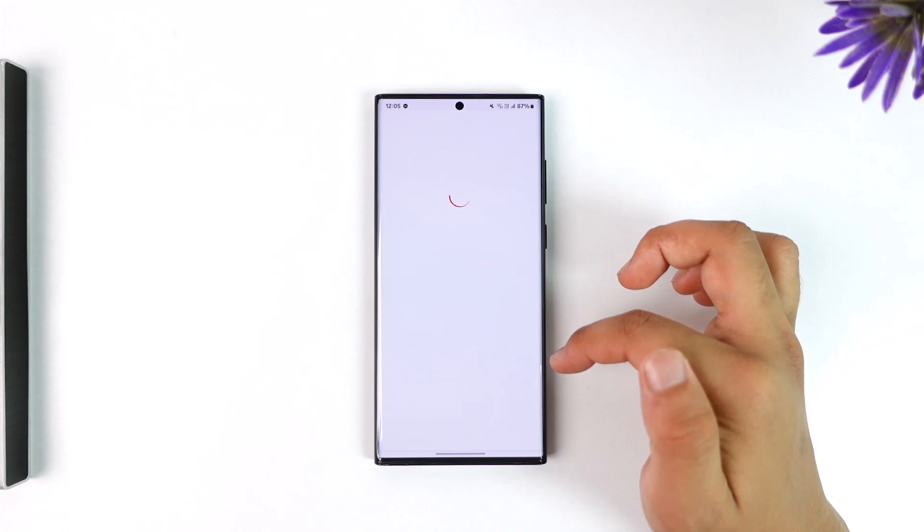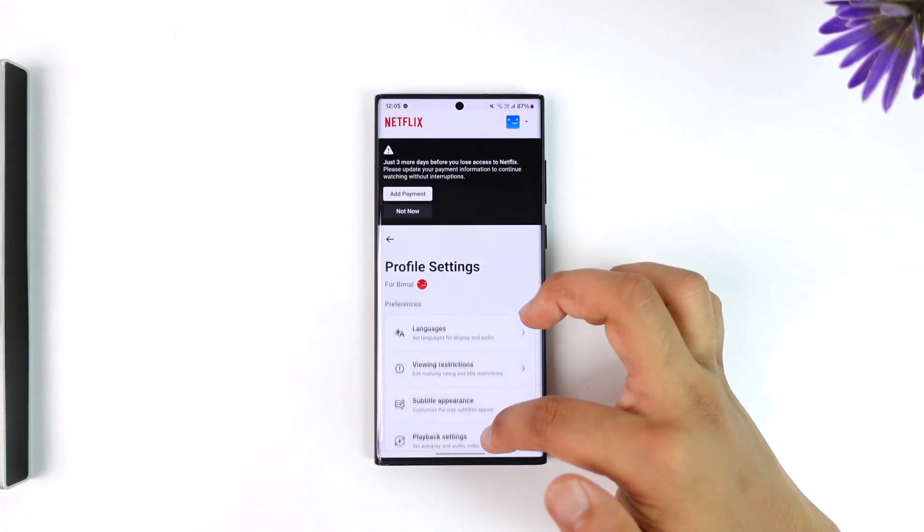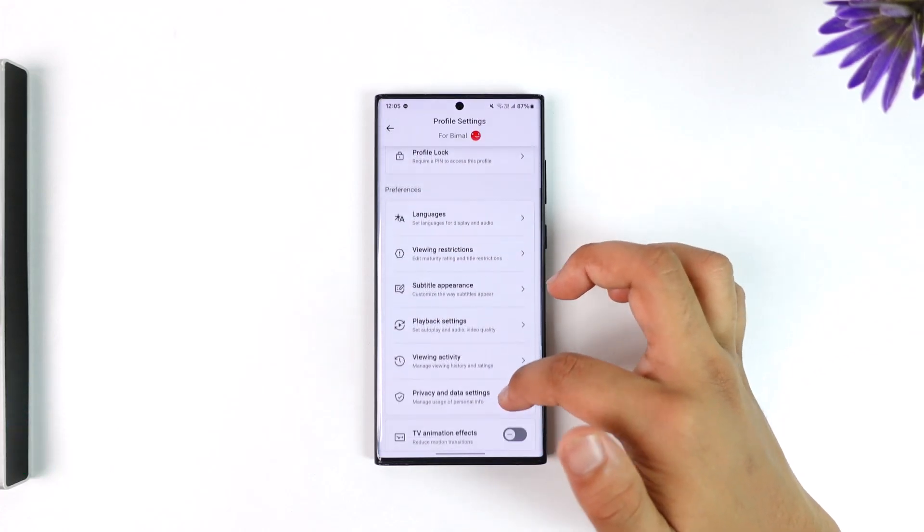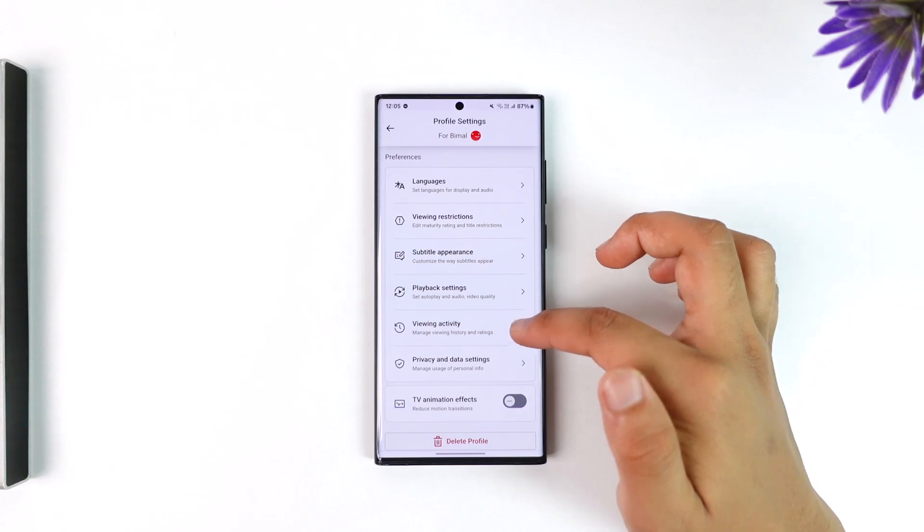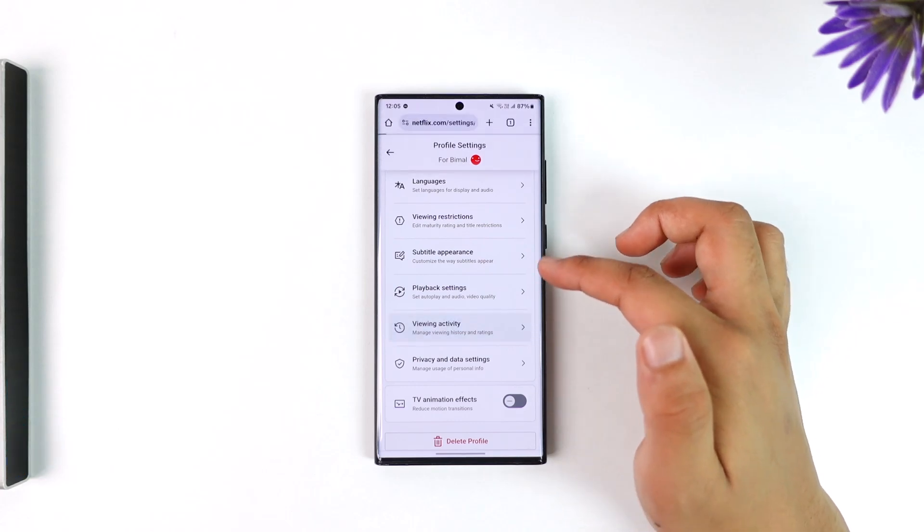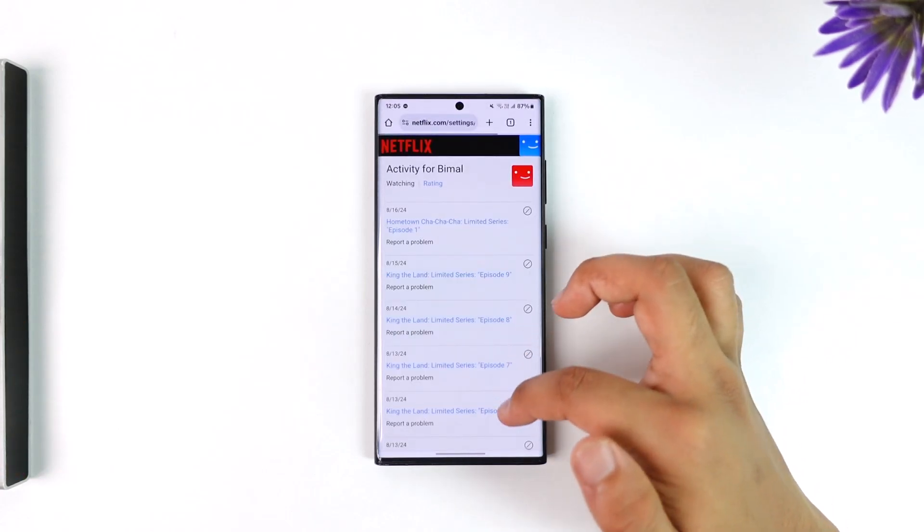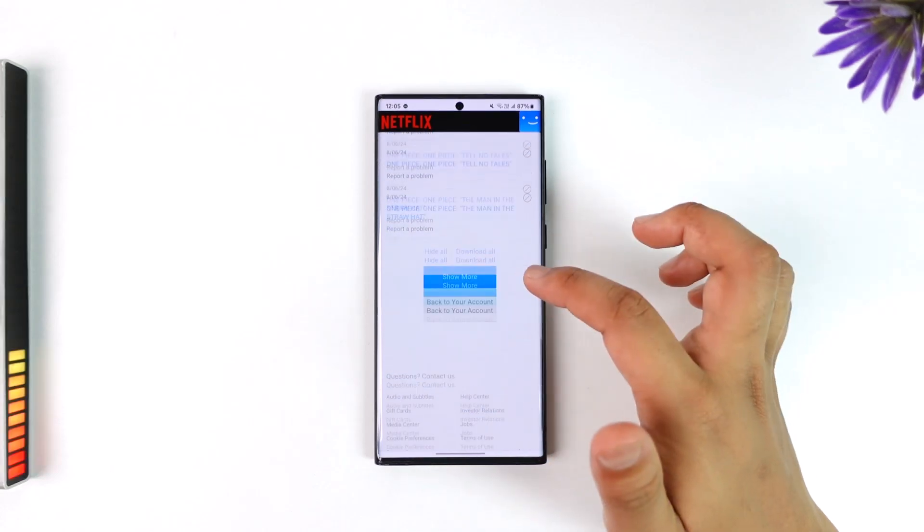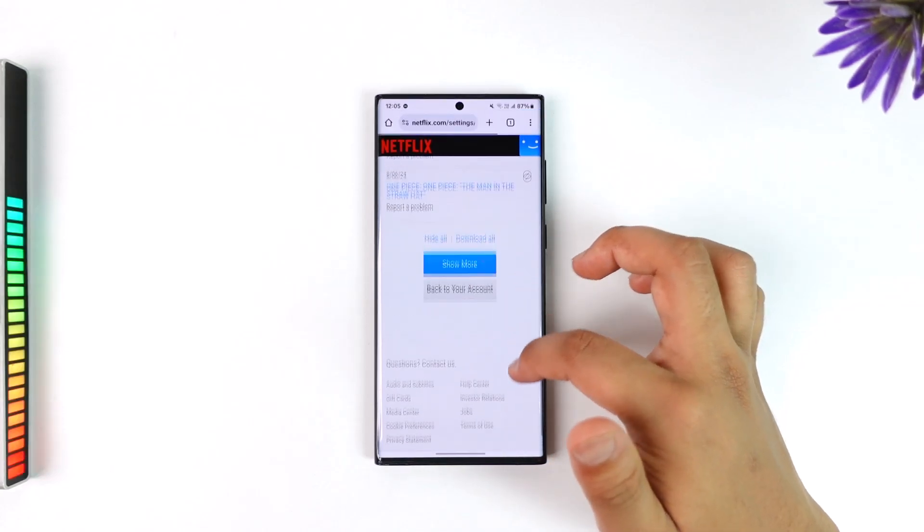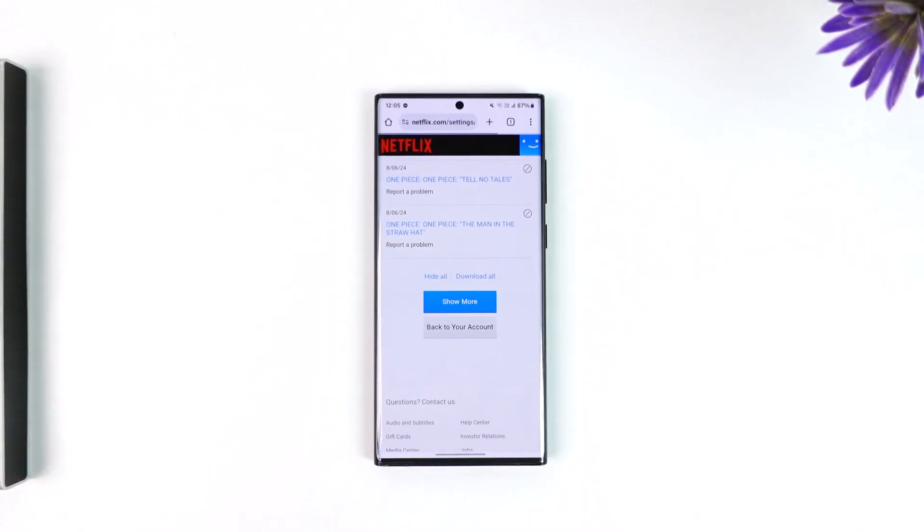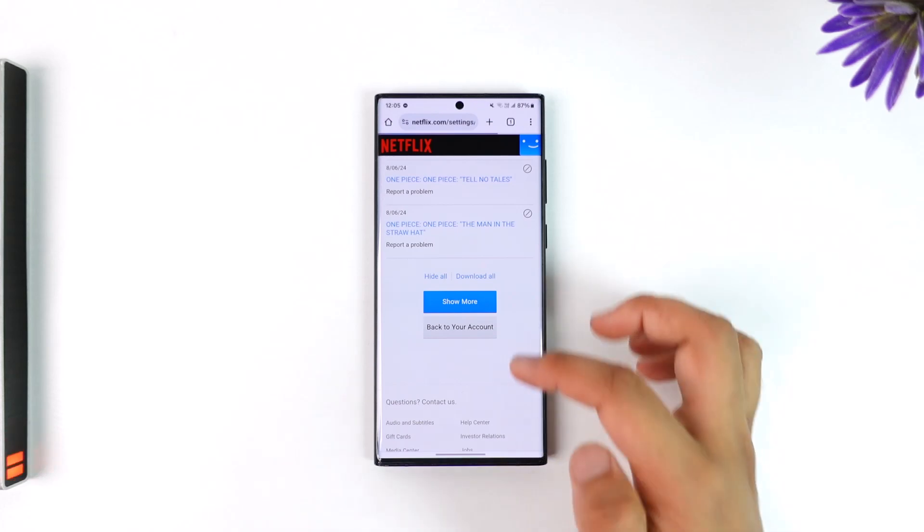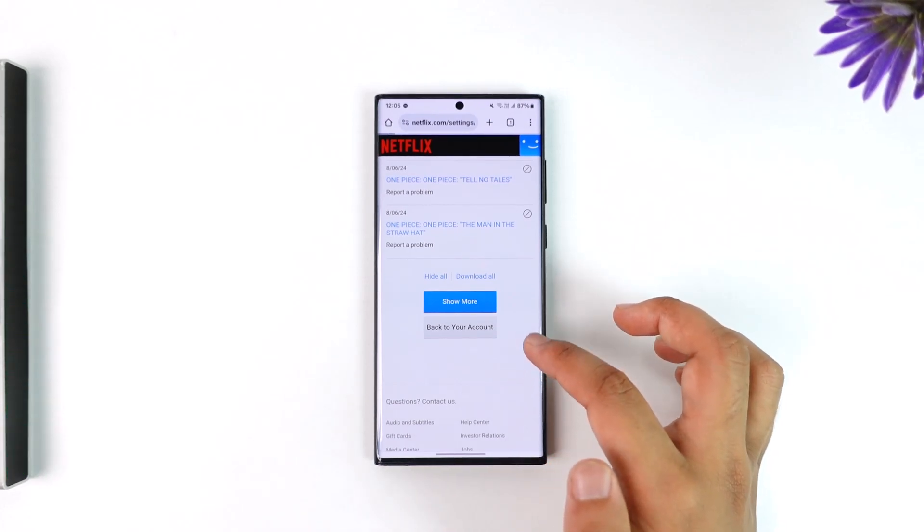Scroll down and tap on Viewing Activity. Then you'll find all the viewing activity including the trailers, movies, shows, whatever you've watched. Scroll down and tap on the Hide All button to remove it, and this way you will be able to remove trailers you've watched on Netflix.